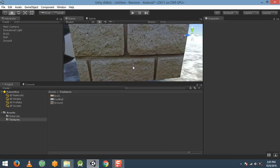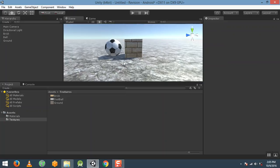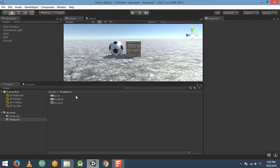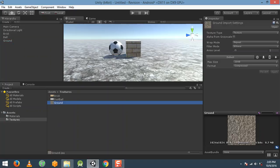Now we can create special effects by applying normal maps to our textures or game objects. For example, if you want to apply a normal map to the ground texture, just select ground.